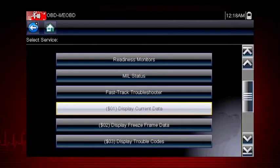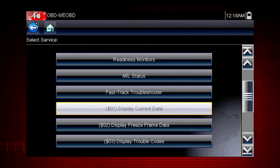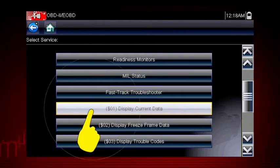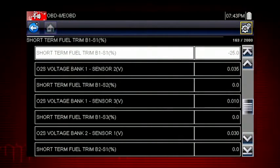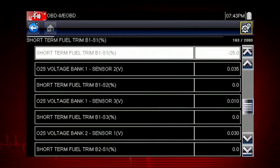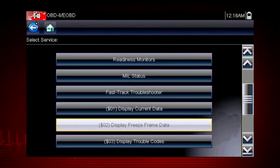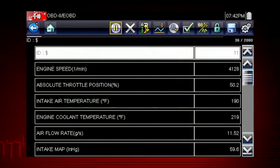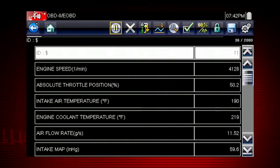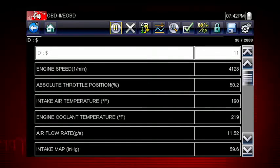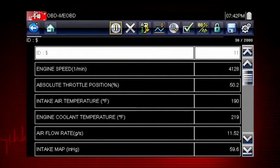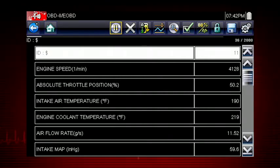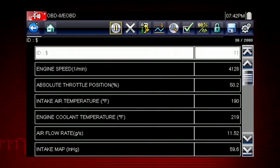Let's take a brief look at the valuable information inside each of the 10 modes in OBD2. Mode 1 displays live data parameters for engine and emission systems — this is typically your first step when diagnosing a check engine light. Mode 2 displays freeze frame data, a record of vehicle data parameters captured at the moment a fault code was set. This can give valuable insight into the operating conditions of the vehicle at the time of the fault.